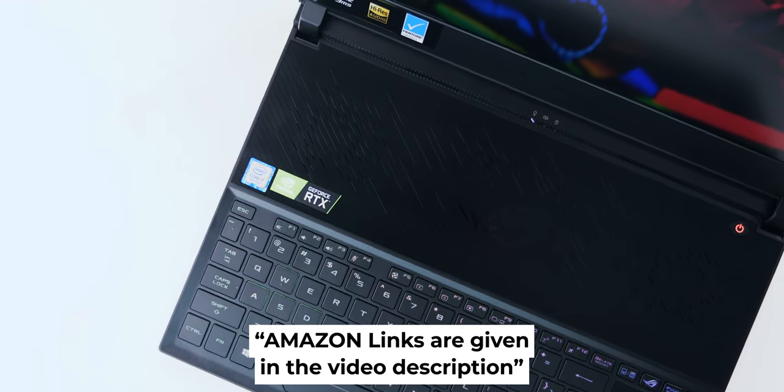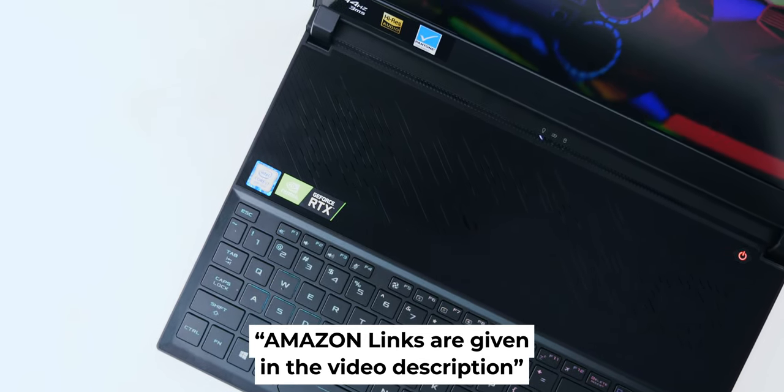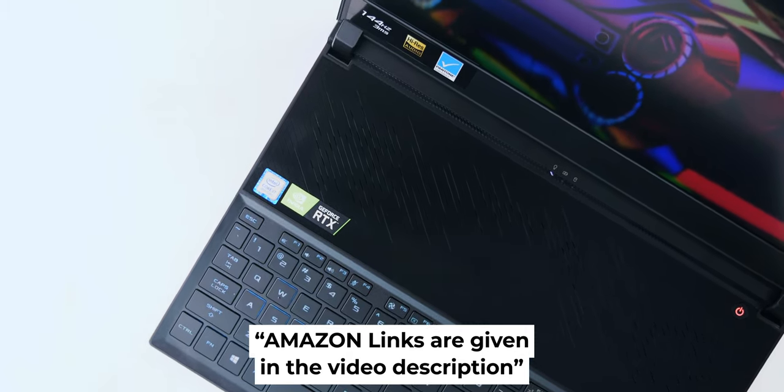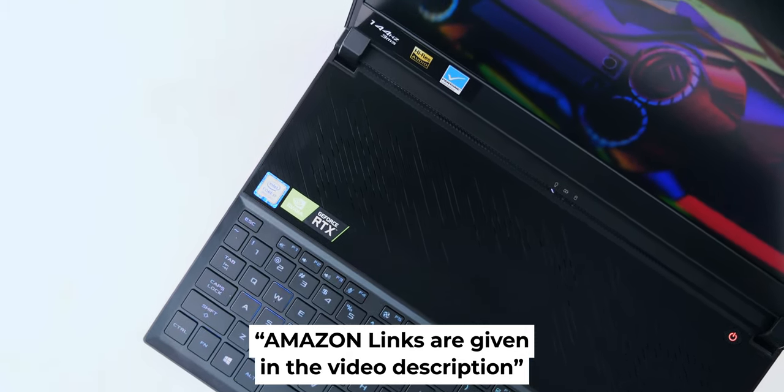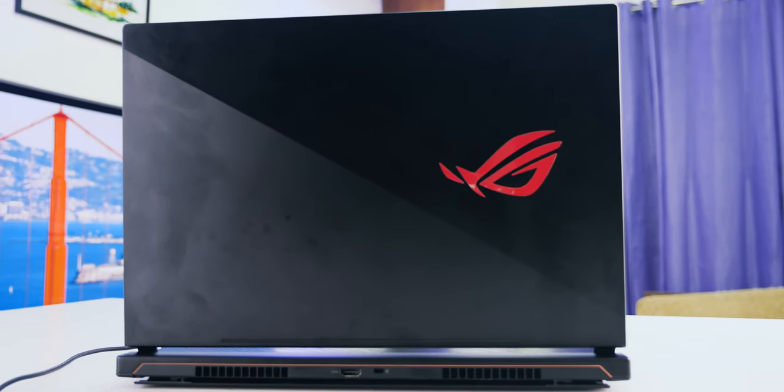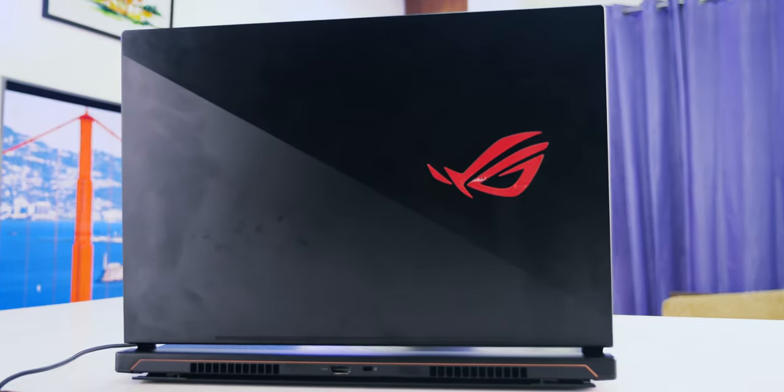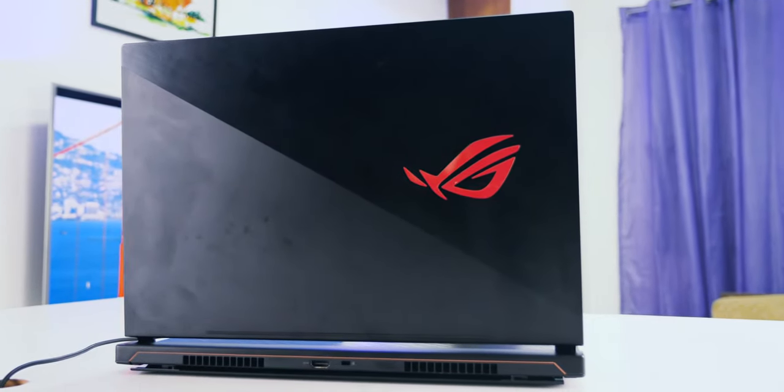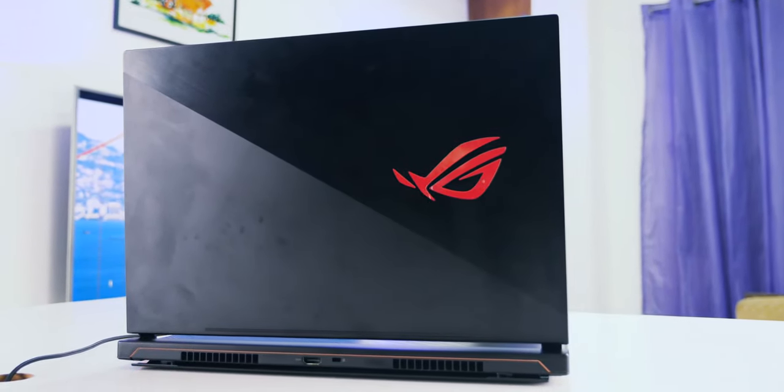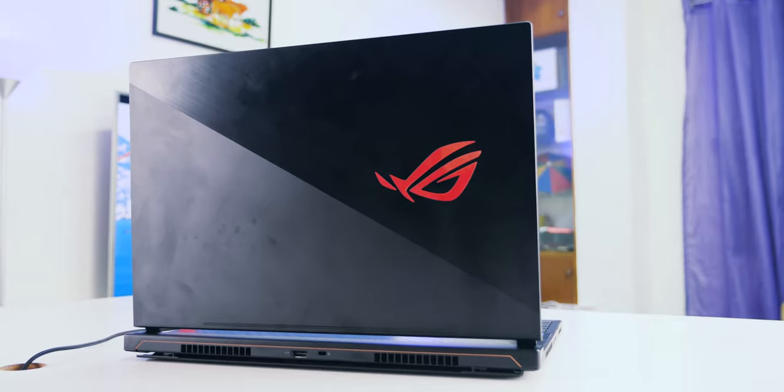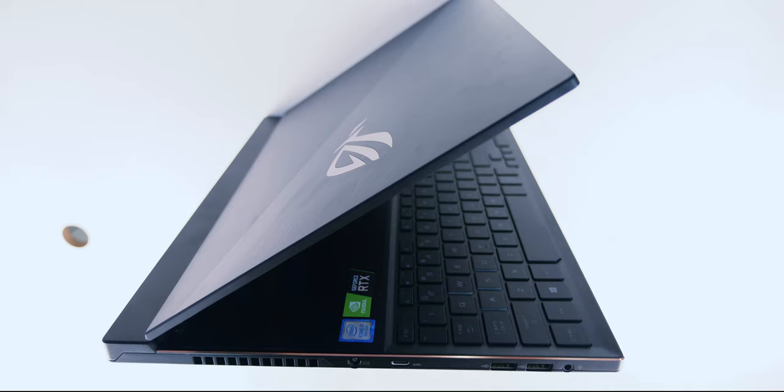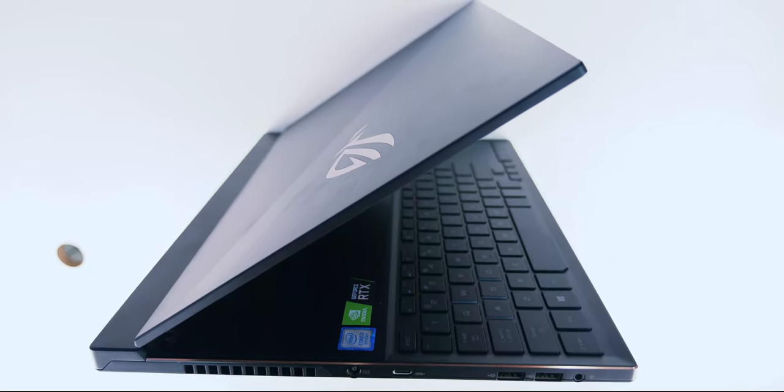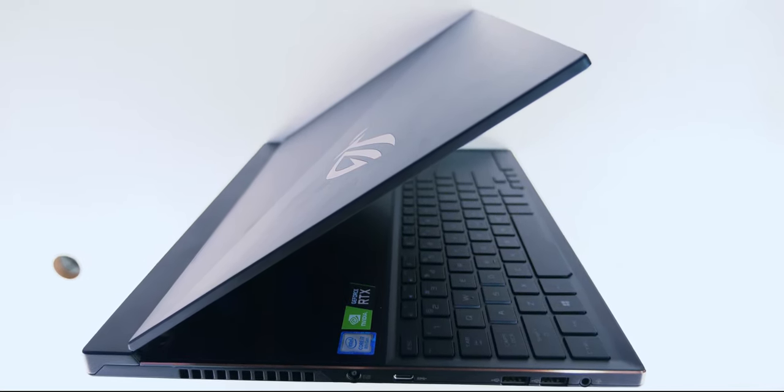I would like to thank ASUS and their Bangladesh distributor for loaning us this model. This, however, is my very first review. So, there will be some mistakes. Please comment on how we can improve our videos, and subscribe if you want to see some awesome PC builds and reviews. Have a great day. Goodbye.